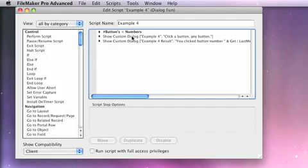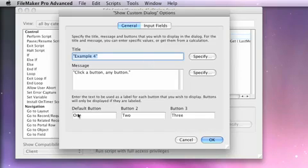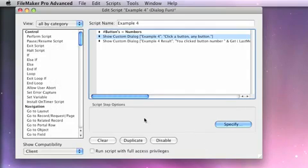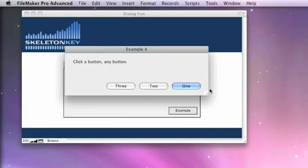While we're here, I want to go ahead and demo something else, and that is that the buttons are backwards in the dialog as they are shown on screen. So default button is 1, button 2 is in the middle, button 3 is on the far right. And as you look at that here, button 1 is on the far right, button 2 is in the middle, button 3 is on the far left.